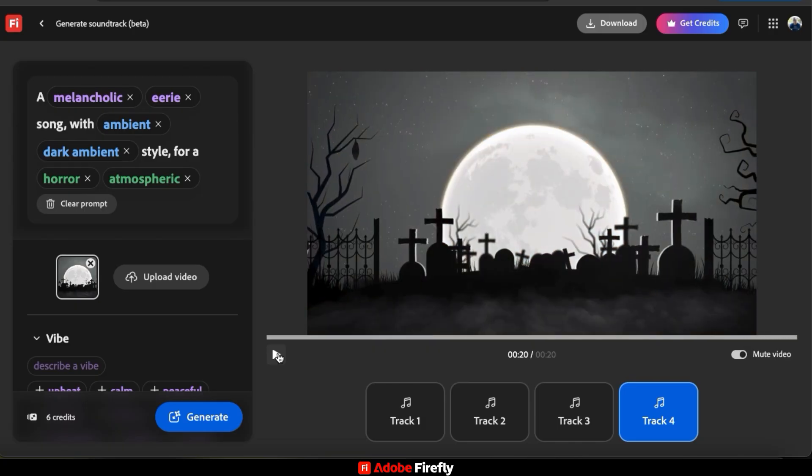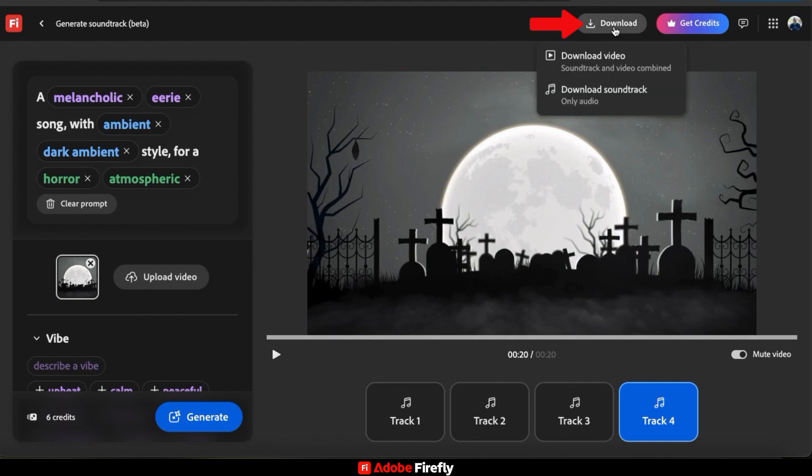Not bad. That definitely has a melancholic, eerie sound to it. And if you click the Download button at the top here, you can select to download your video with the soundtrack already added or download the soundtrack only.